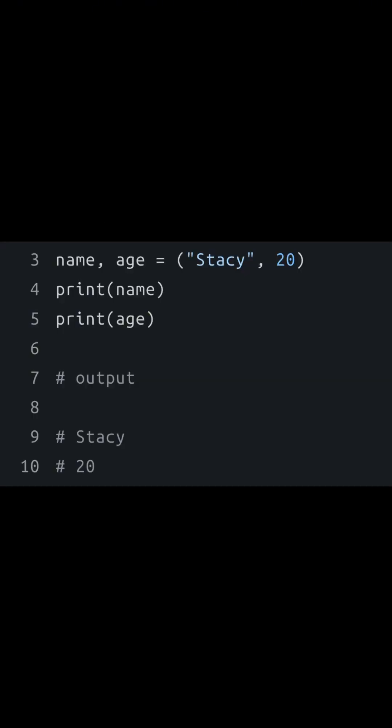For example, Stacy is 20 years old. If we don't want Stacy's name or age to change, then a tuple is our best option.